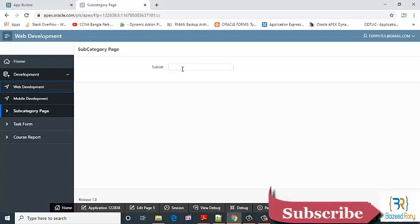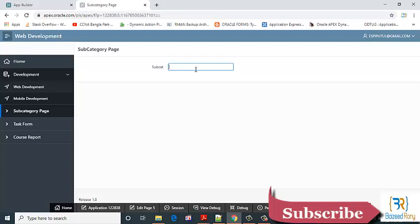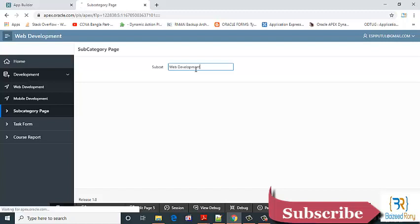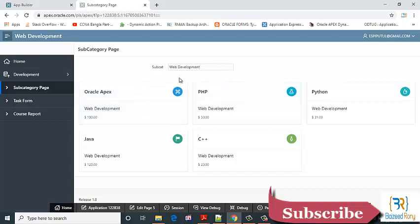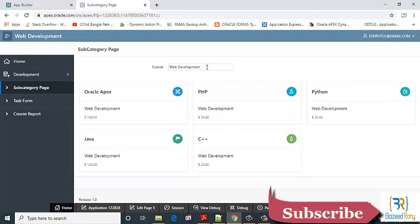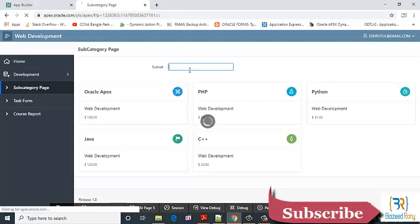When I didn't give any value in the search box then it doesn't show any cards. When I give here the value, then it shows the web development related cards. So first I need to fix it how it will show all the cards.